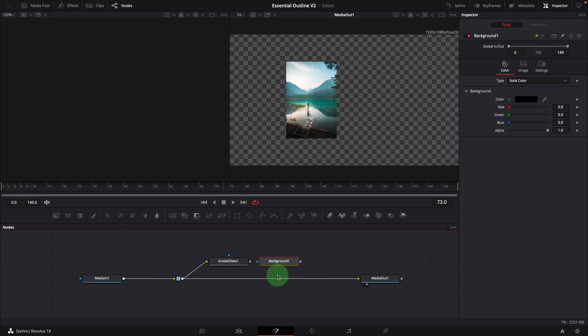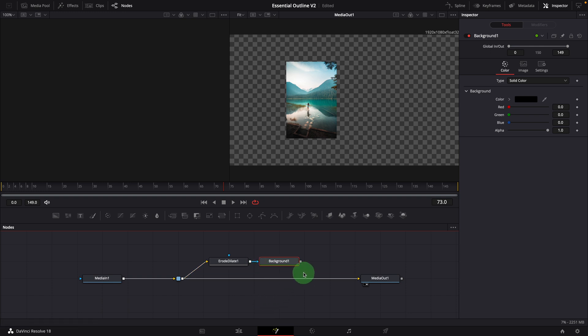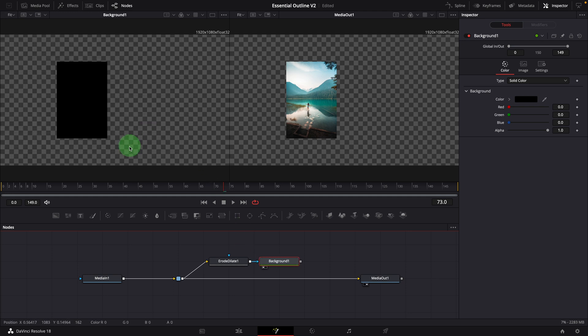Drag a background node from the toolbar to the editor. Connect the erode dilate node to the background as effect mask input. Drag the background node into the left side viewer, and we see a black box, which is the result masked by the image input.